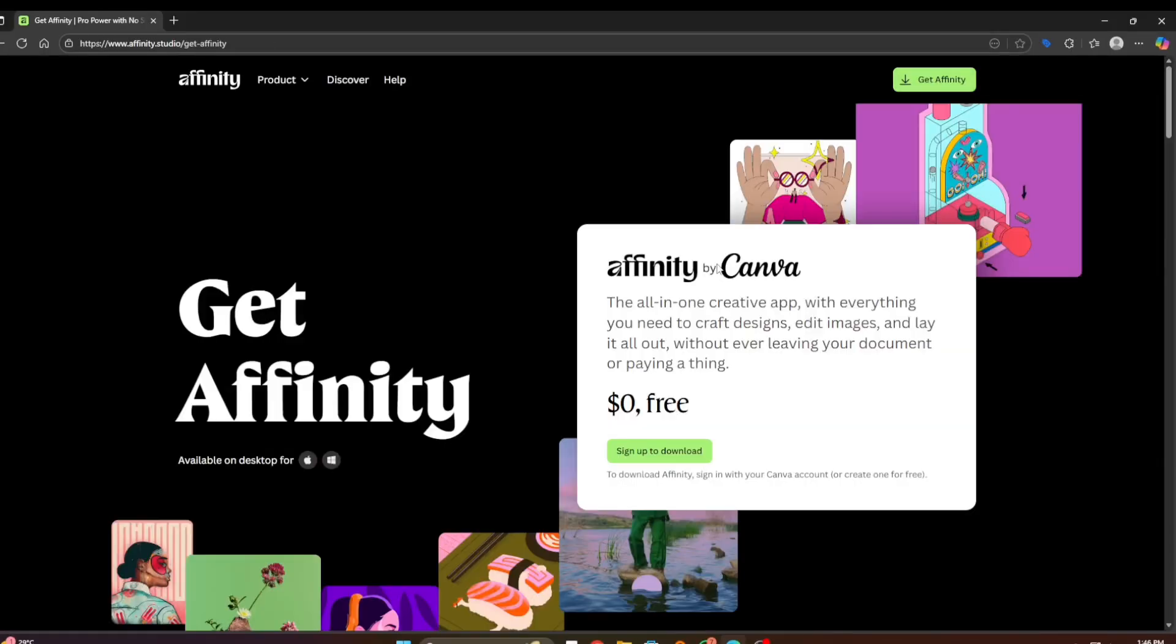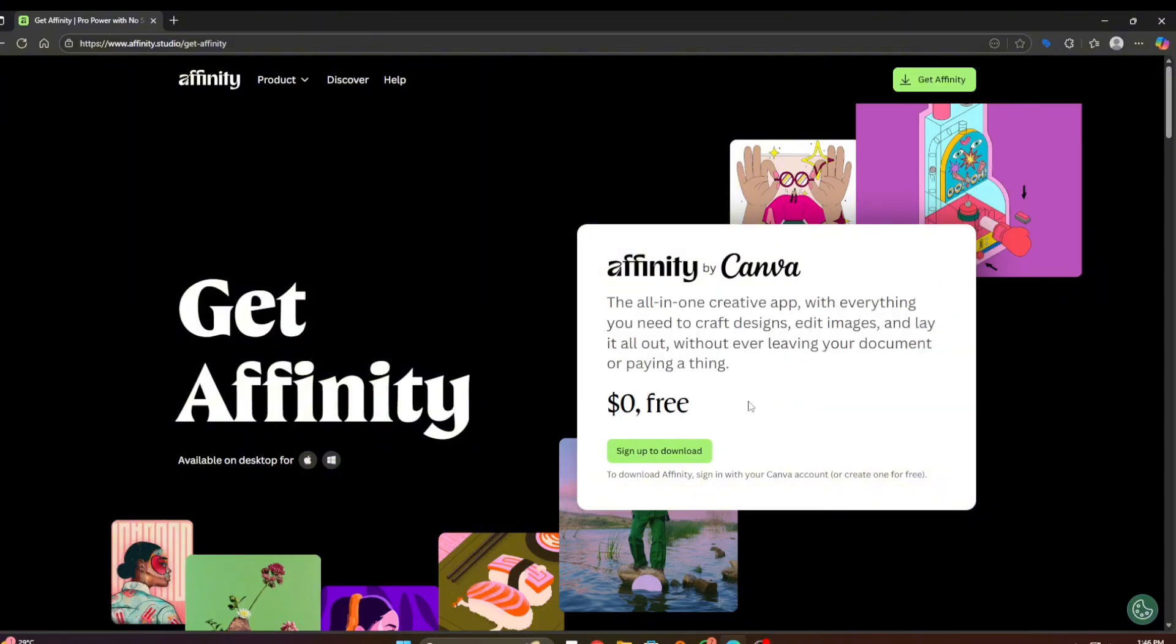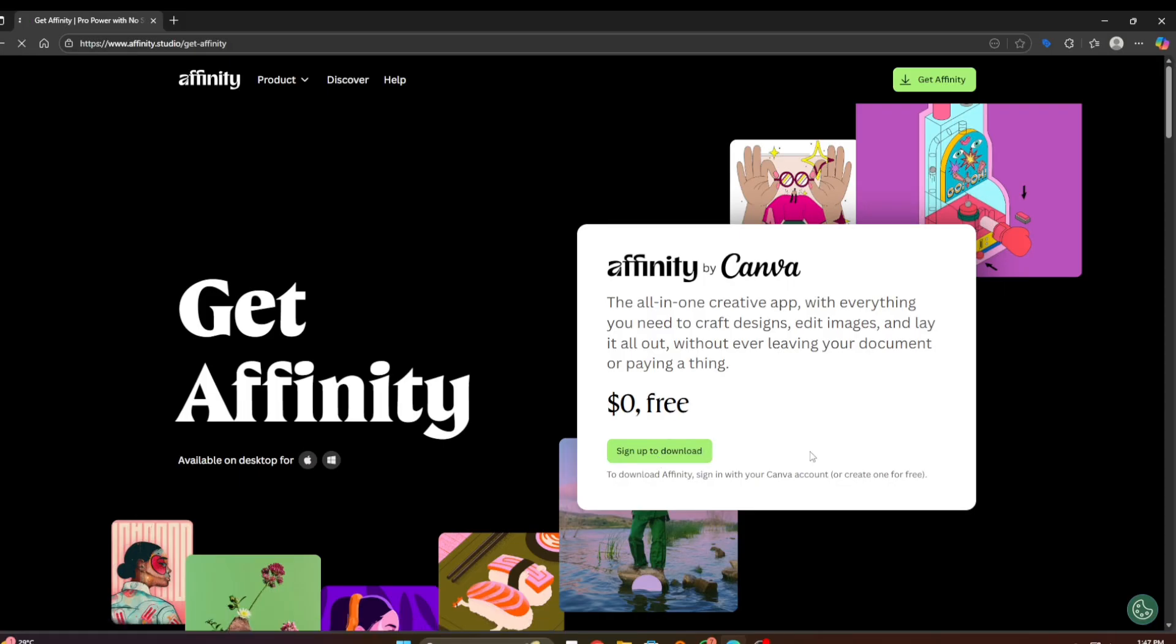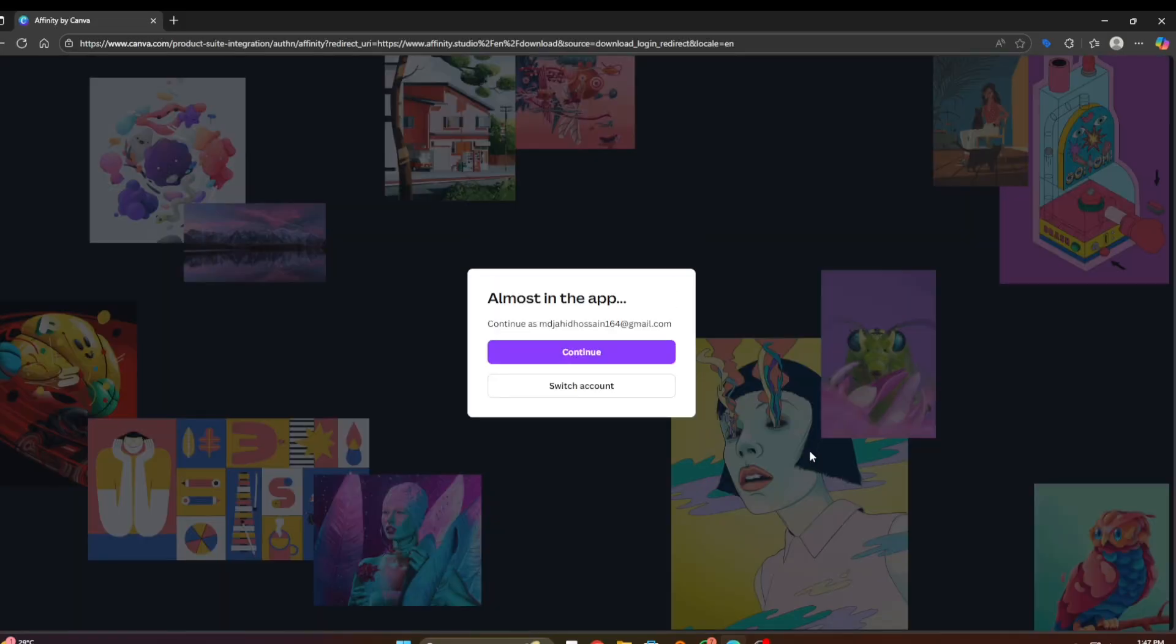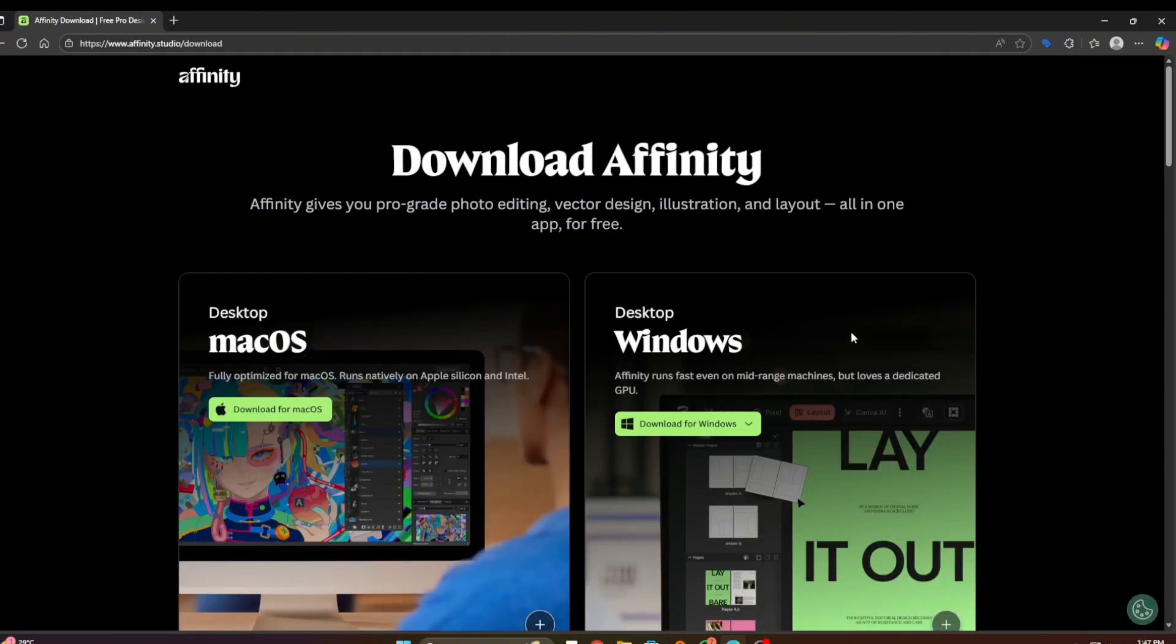If you want to download the software, you can use this website. Now what you have to do is click on 'Sign up to download here' to download the software. Click on it and it will ask you to sign in with Canva, or you can register here, but I have already signed in.